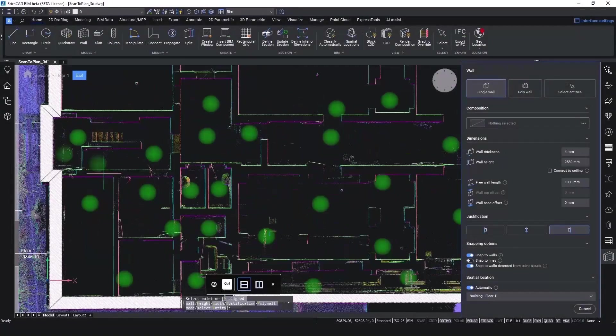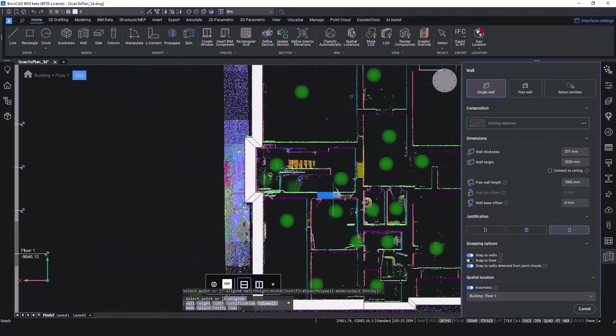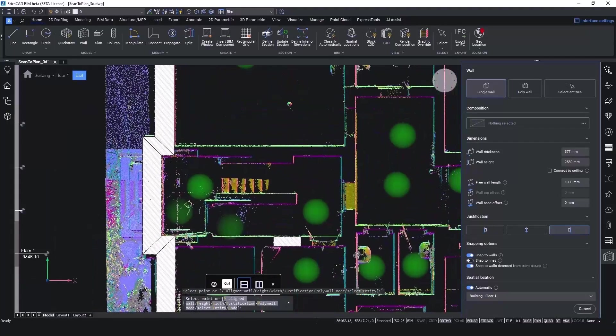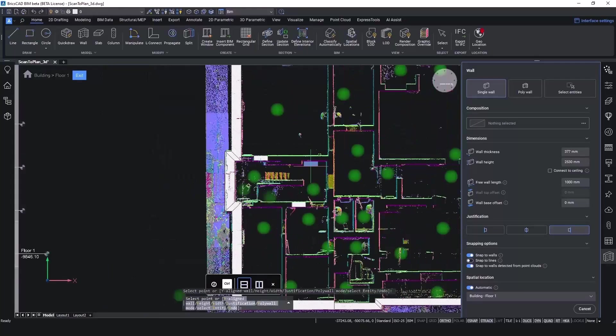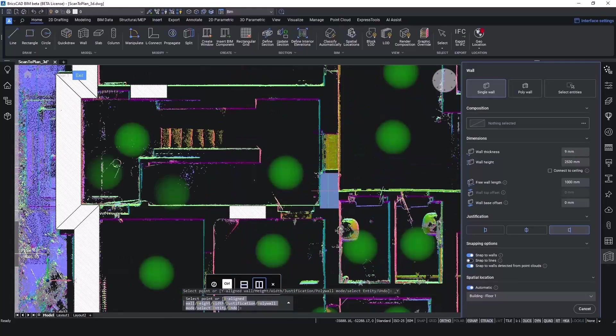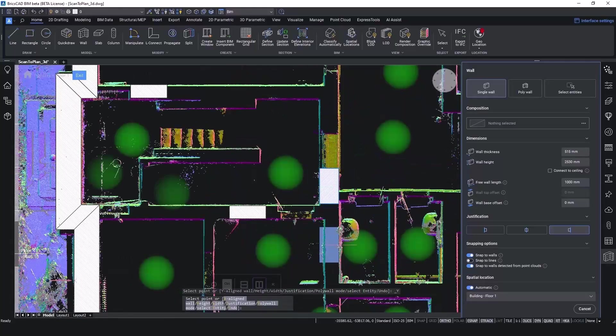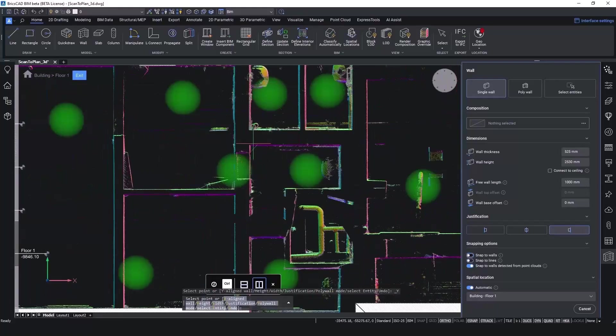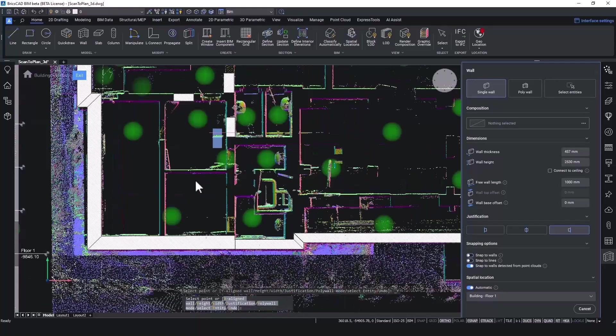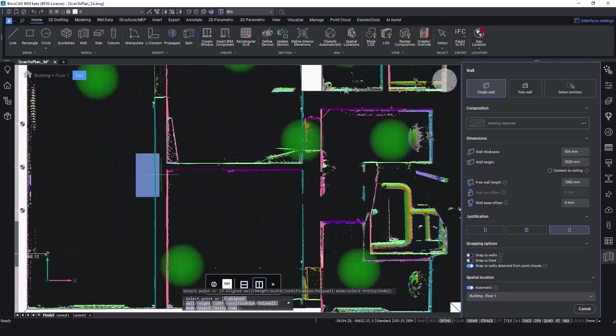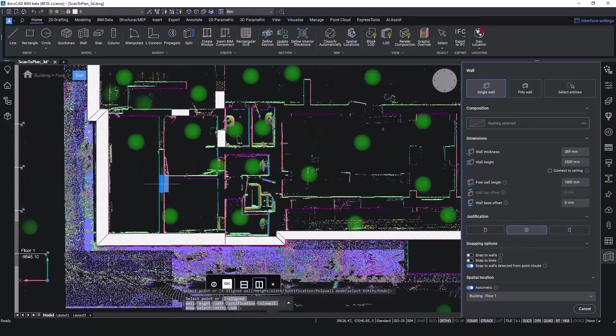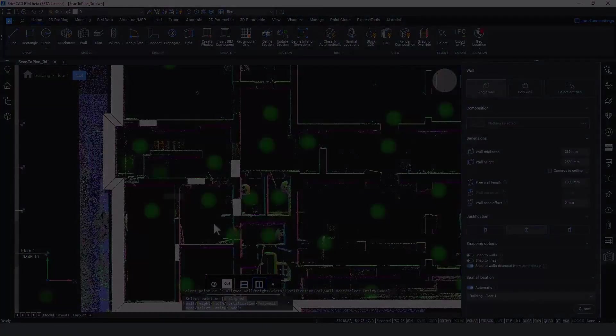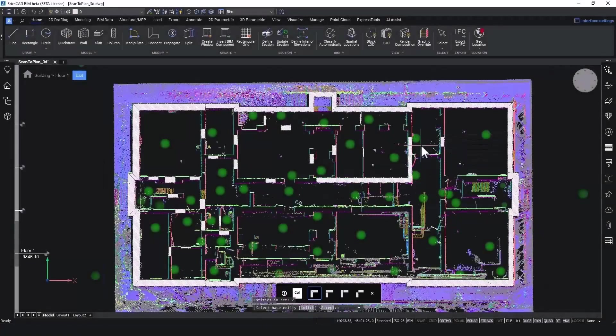Next up is the Single Wall tool. The Single Wall tool is a bit more smart than the Polywall tool, in that sense that it detects the thicknesses of the point cloud. As you can see, while hovering over the different areas inside the point cloud, the thickness of the wall will adjust to the thickness detected in the point cloud. After we placed all the single walls like this, it is easy to extend and L-Connect those walls together.